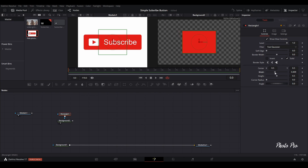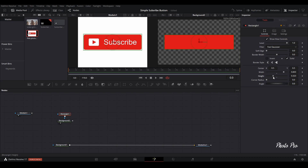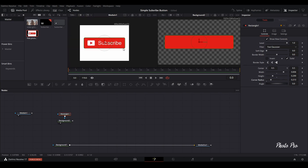We're going to change the width to approximately the same size as we have in the reference. The height we're also going to make almost the same. Let's zoom in so you can see. Change the width size a little bit, then change the corner radius as well. Zoom out and we can see we have the perfect rectangle for this.